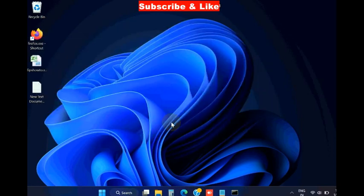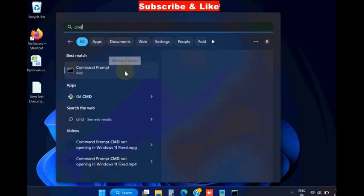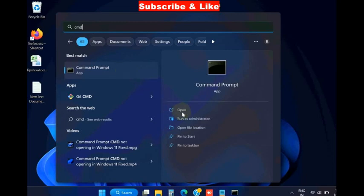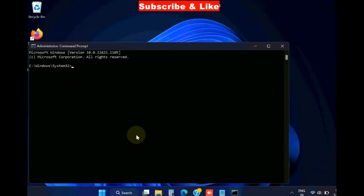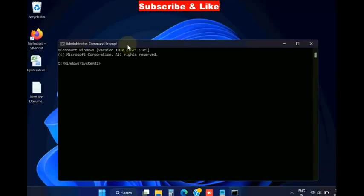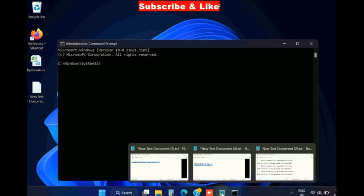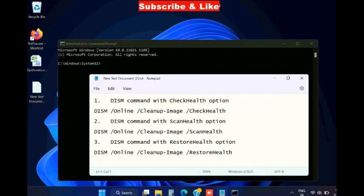If this method does not work, go to next fixes. Again go to Windows search, type CMD, open Command Prompt as administrator mode and here you will have to execute DISM tools. There are three commands of DISM tools.